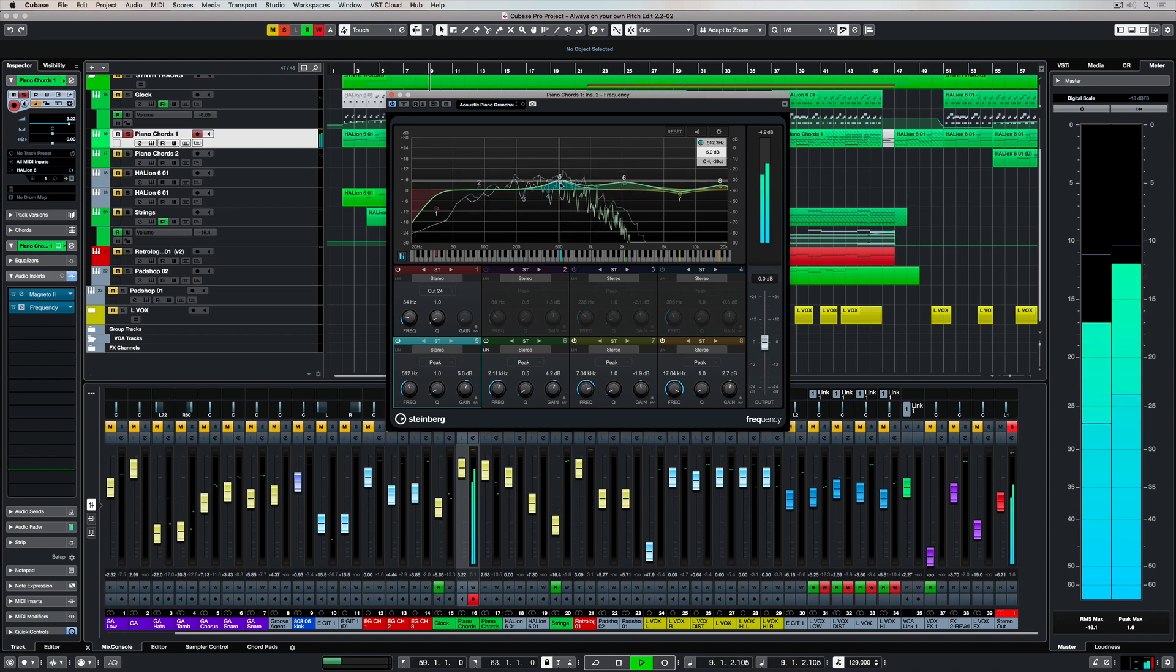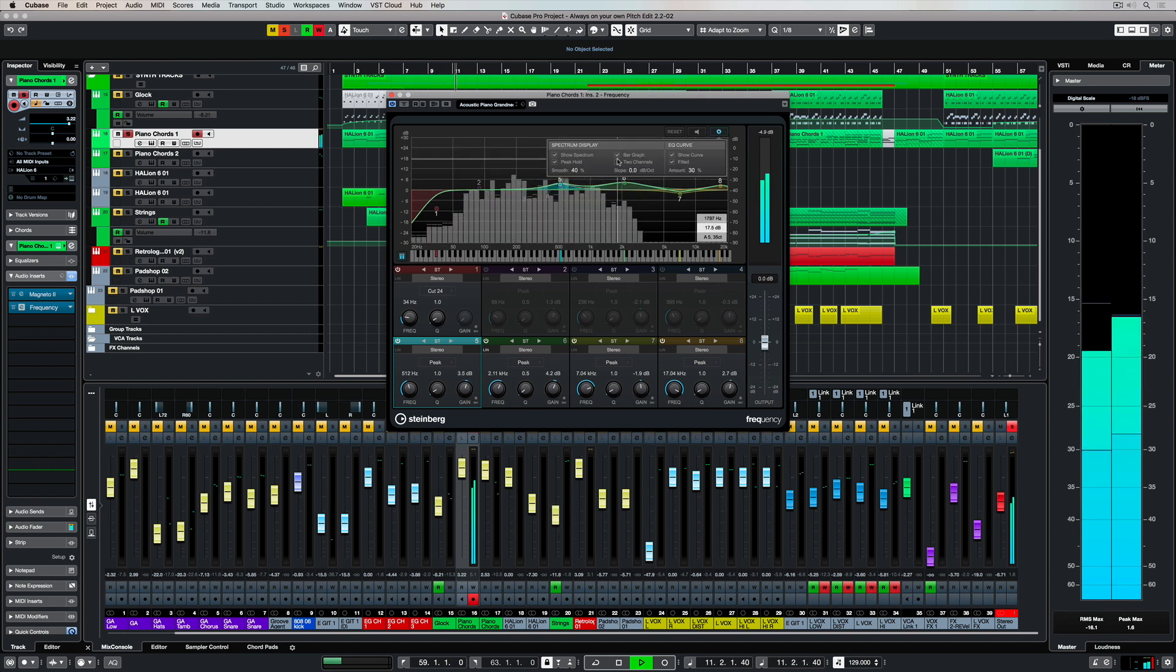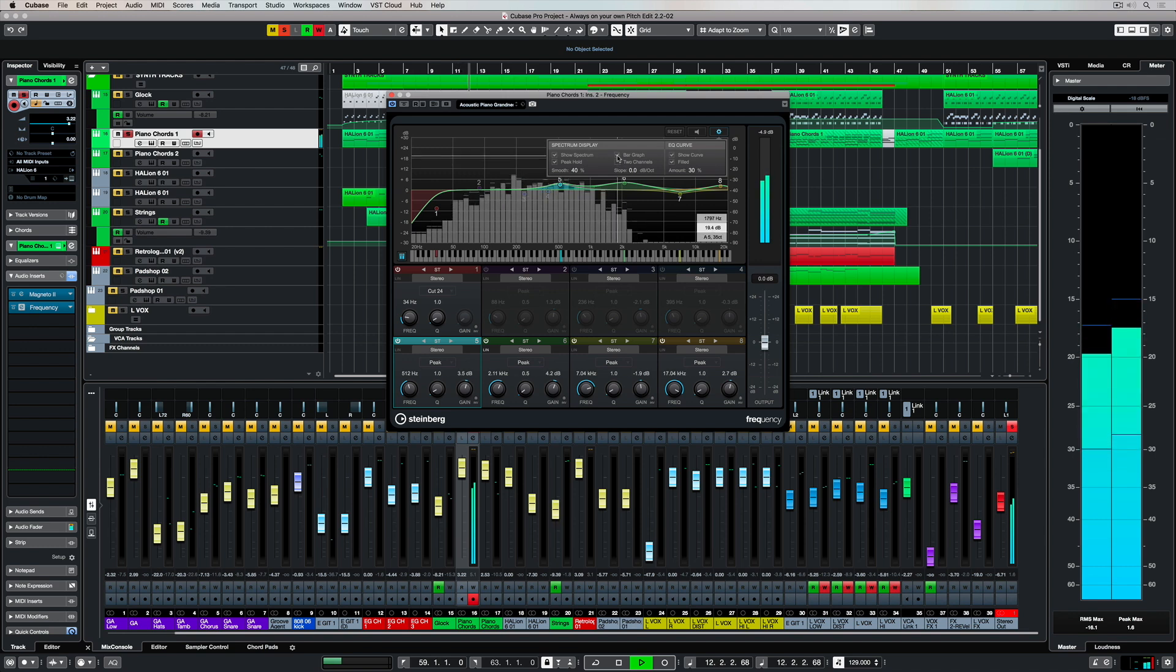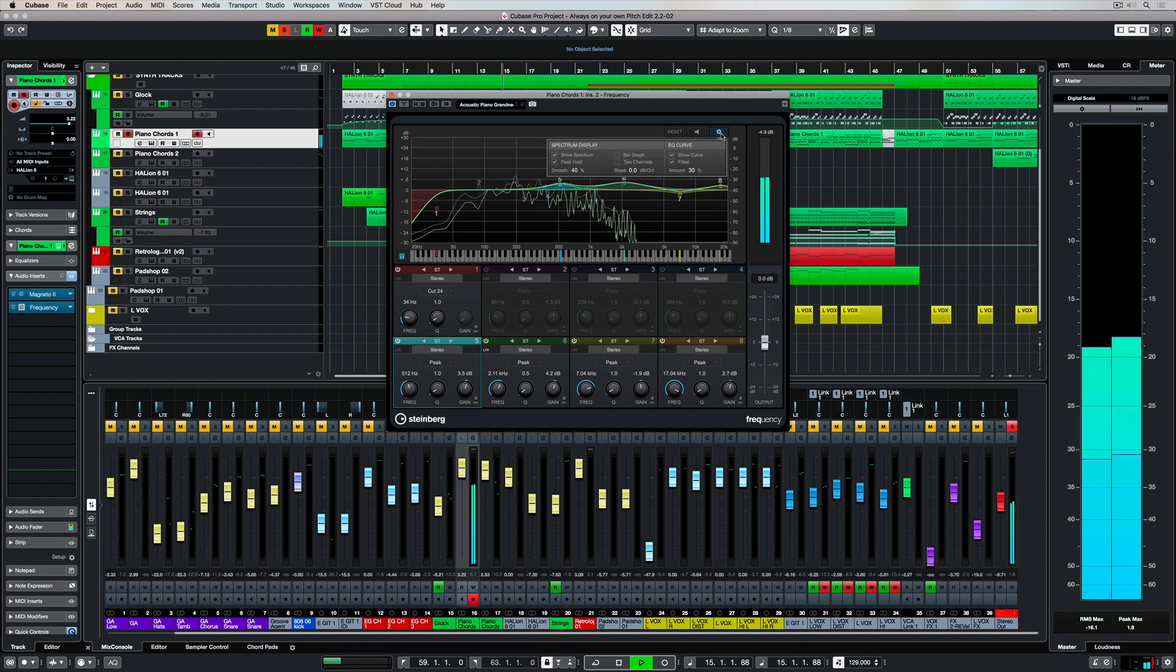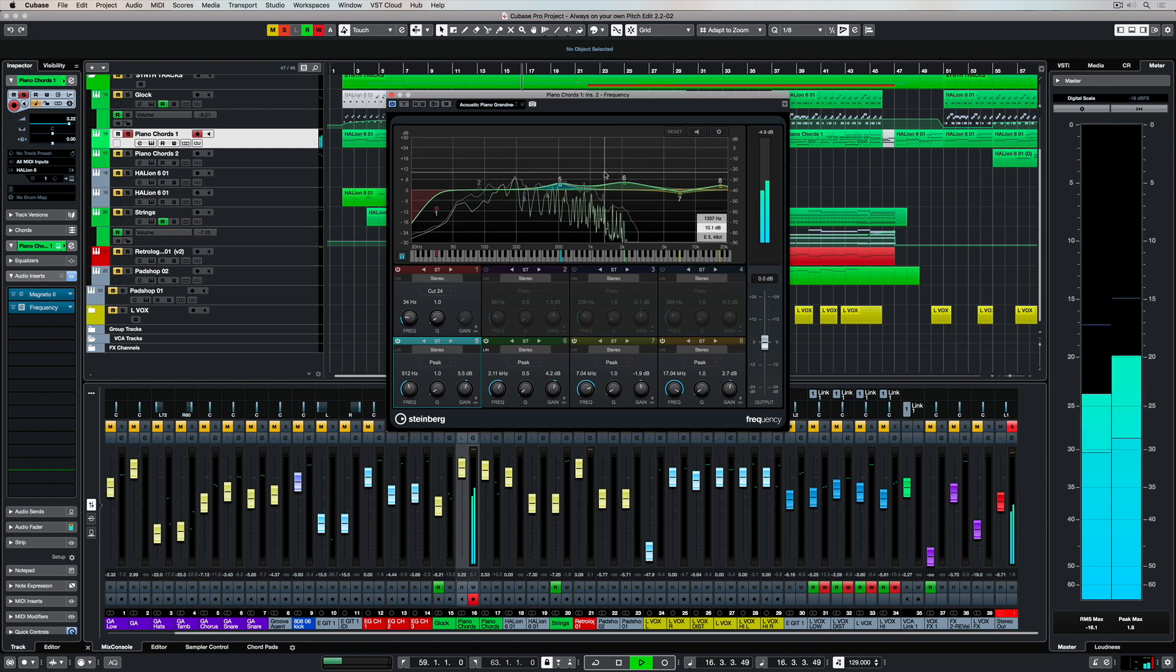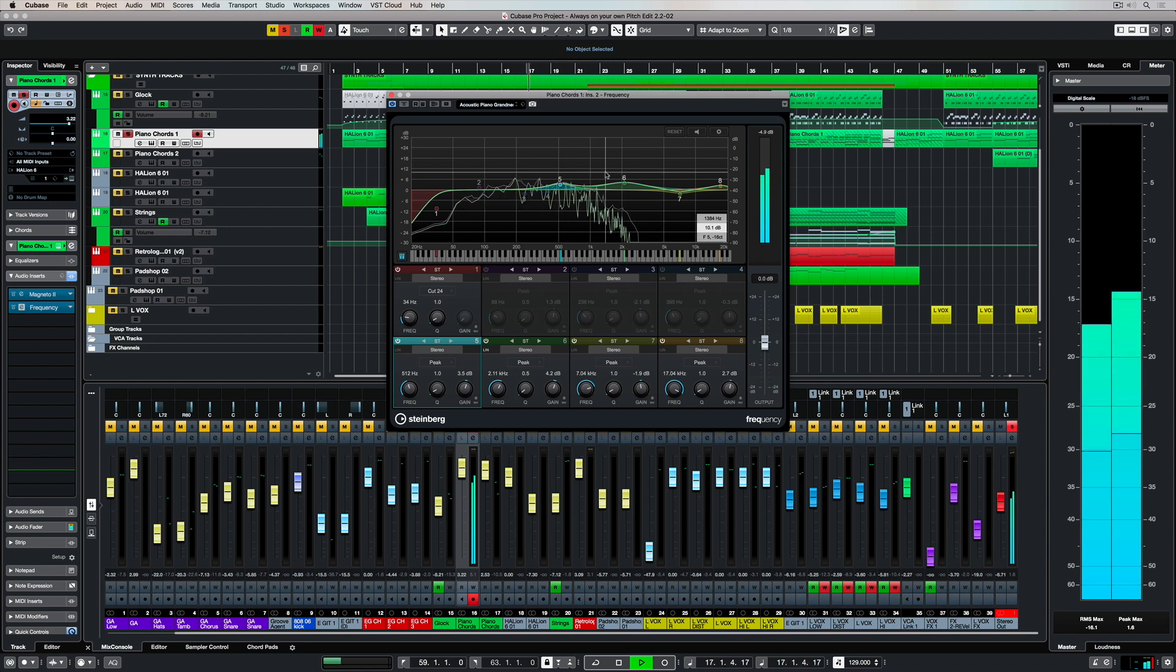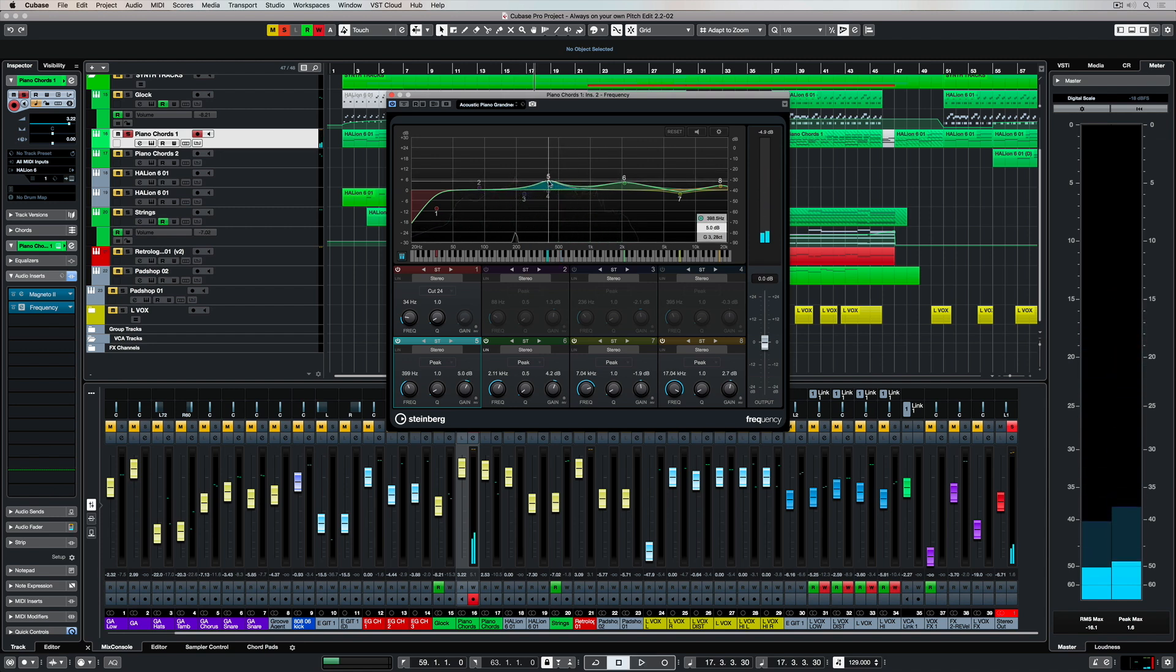You can configure the way the spectrum information is represented up in the spectrum display settings box. So I'm changing the display over into a bar graph and then back again. It really depends on how you want to view the information before you EQ it and of course after you've applied the EQ settings.